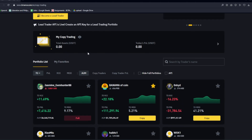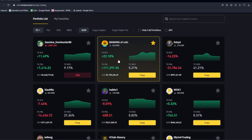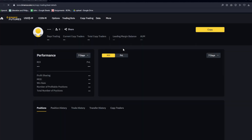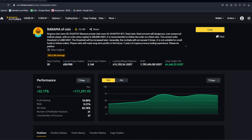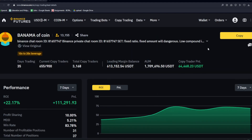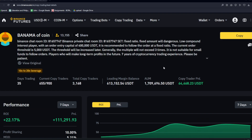Now that you know how to navigate this feature, we can go ahead and click on these users to get the full details. If we click on banana of coin right here, we will be presented with their profile page. We will be able to know if they are more of a long-term trader, a day trader, or if they are trying to scalp trades — and that's going to tell us a lot about what they're doing. If we go ahead and click the arrow, we could see more profile information about banana of coin: fixed amount, dangerous low compound interest player, with an order entry capital of 400 USDT. It is recommended to follow the order of a fixed ratio. The current order threshold is 5,000 USDT, and the threshold will be increased later.